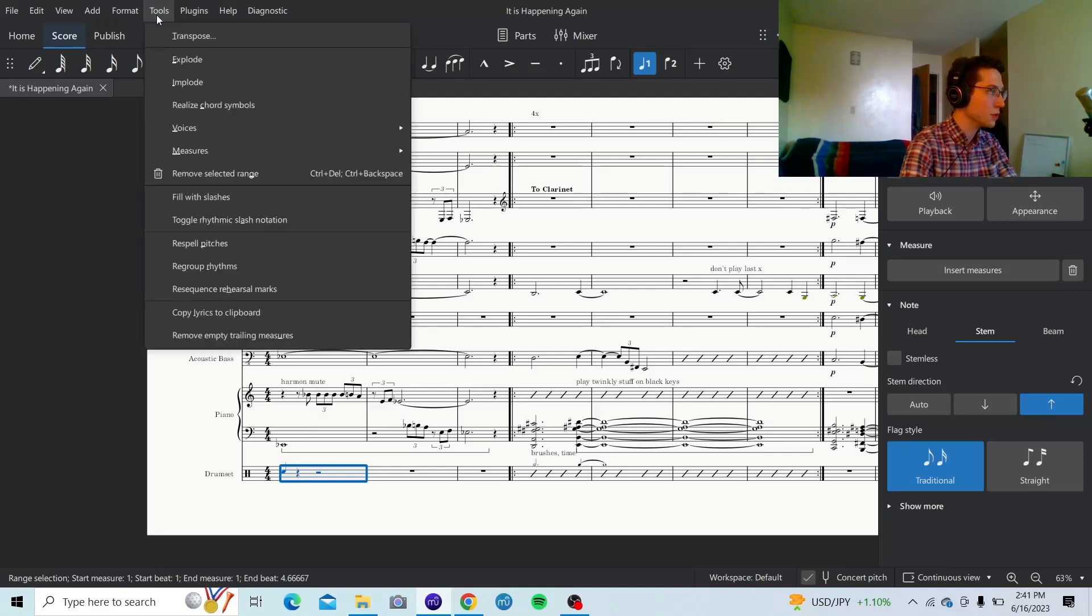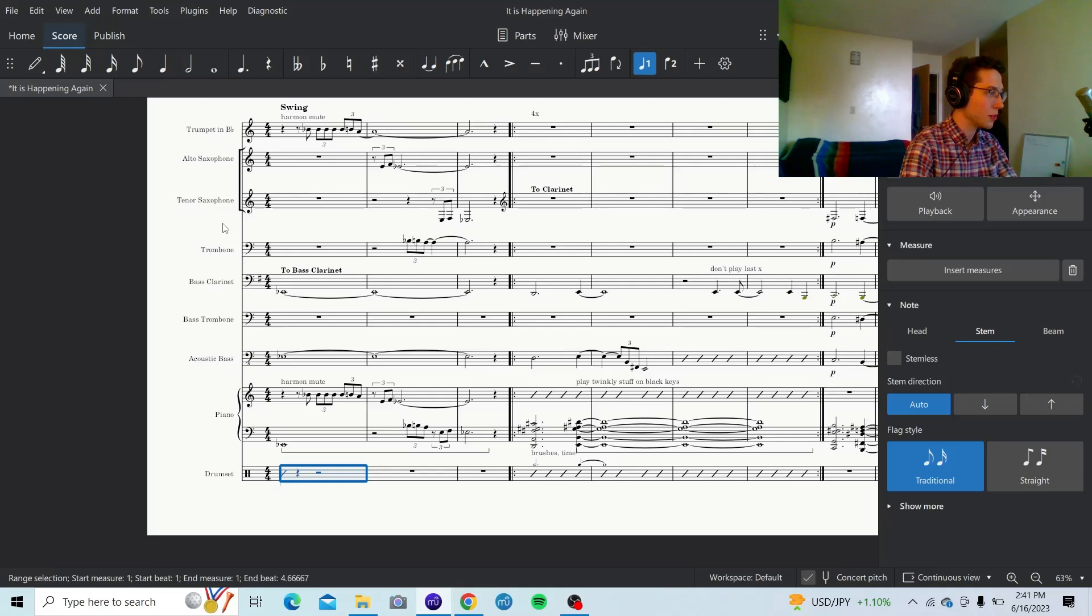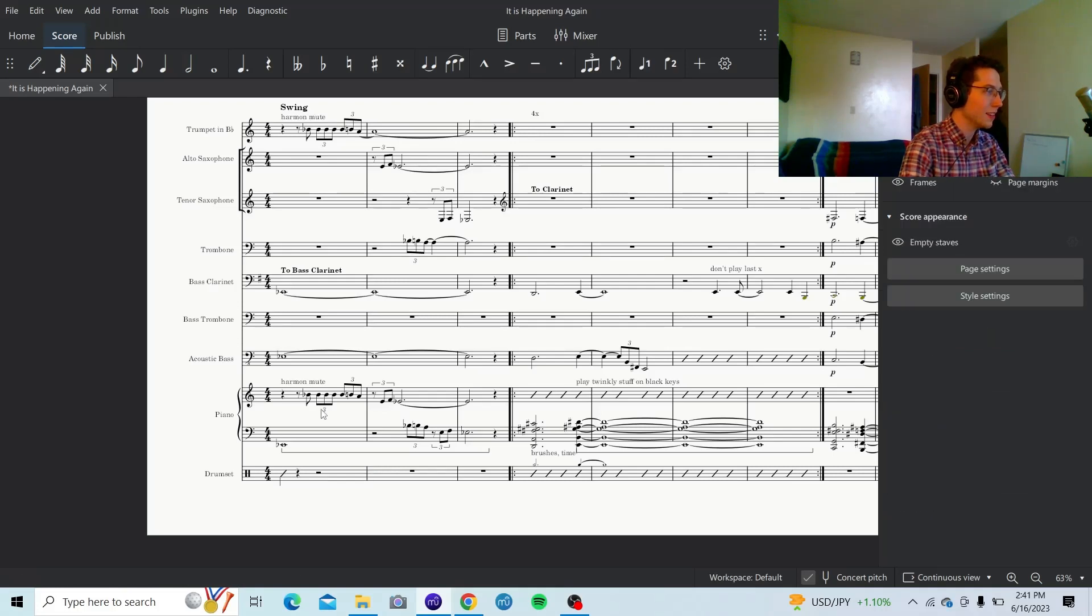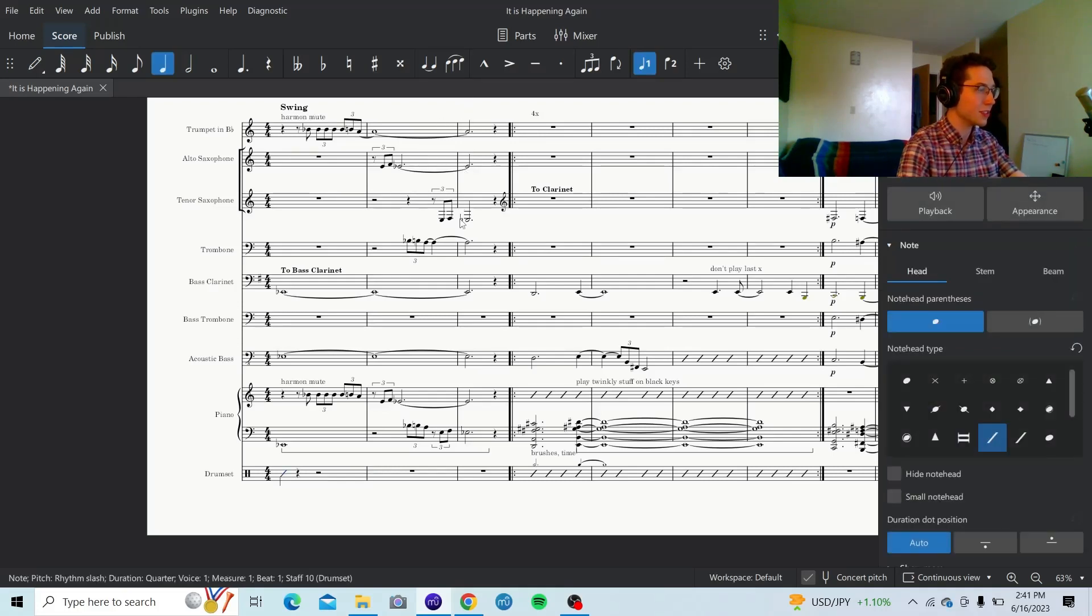So, then I go to tools. Toggle Rhythmic Slash Notation. You know, do a hit. Now, I'm going to throw an accent on that. So, I just select the note.